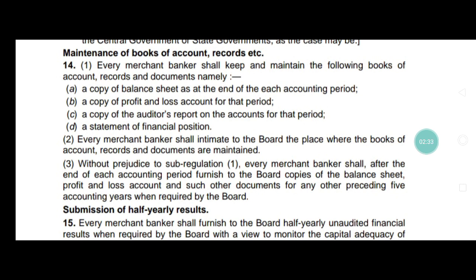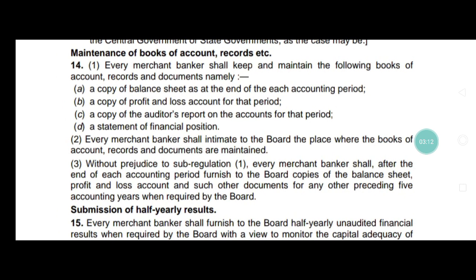Third, without prejudice to sub-regulation one, every merchant banker shall after the end of each accounting period furnish the board with copies of the balance sheet, profit and loss account, and other documents for the preceding five accounting years when required by the board.